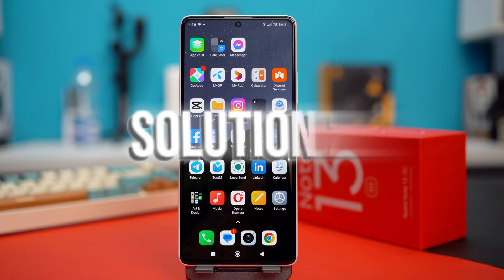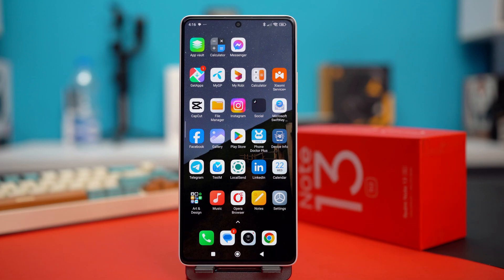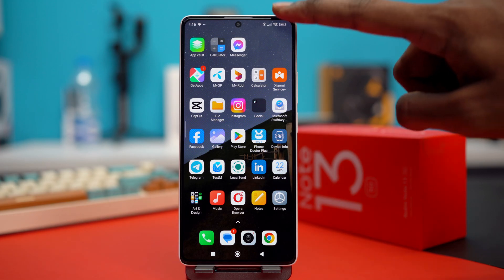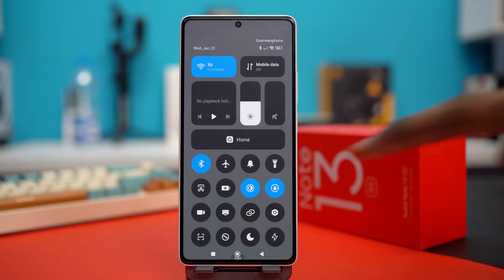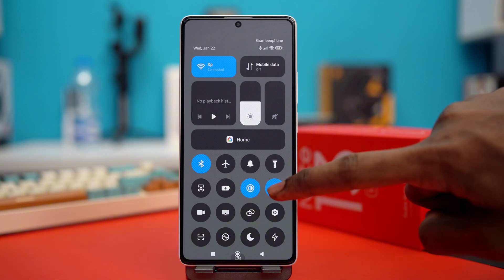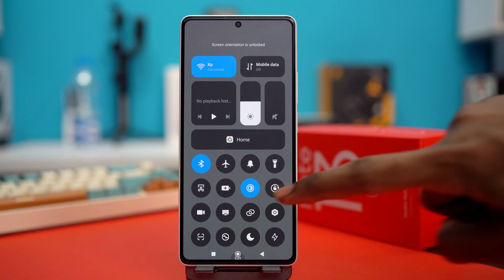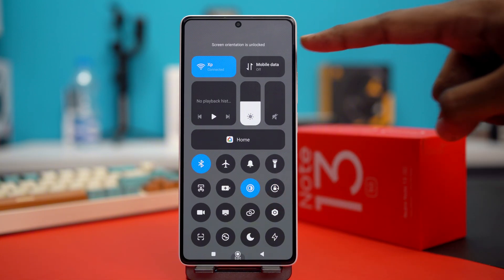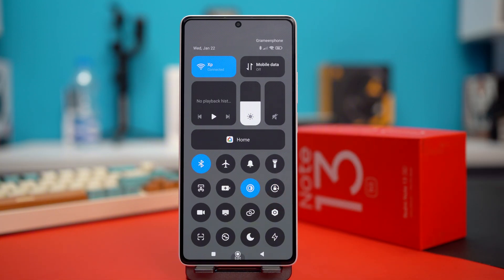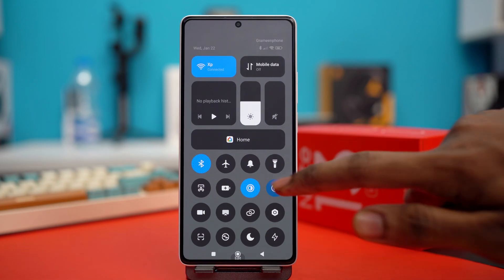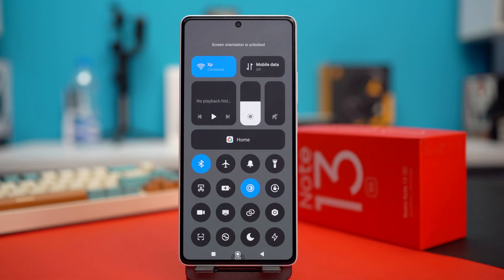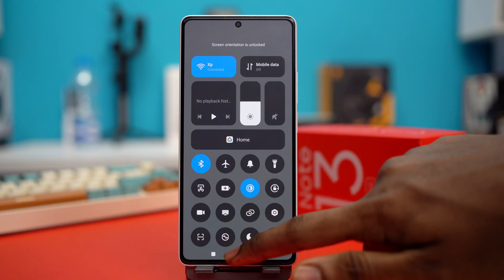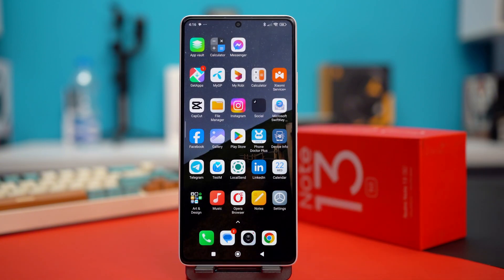Solution 2: turn off and on auto-rotate screen. Scroll down from the control panel. Now turn off auto-rotate screen, or basically the lock option here. Screen orientation is unlocked. Now wait for a bit, then lock it again and then unlock it, and repeat the process a few times to see if your issue is fixed.